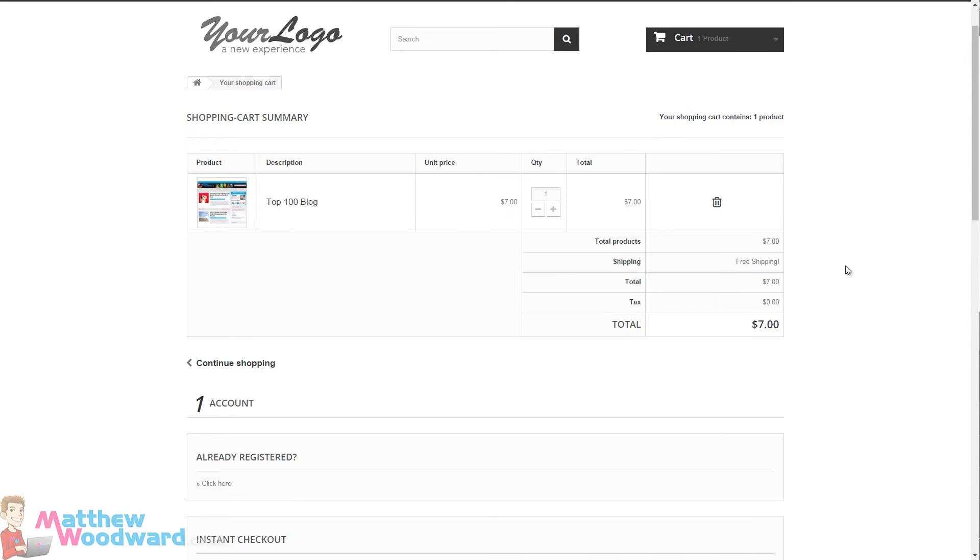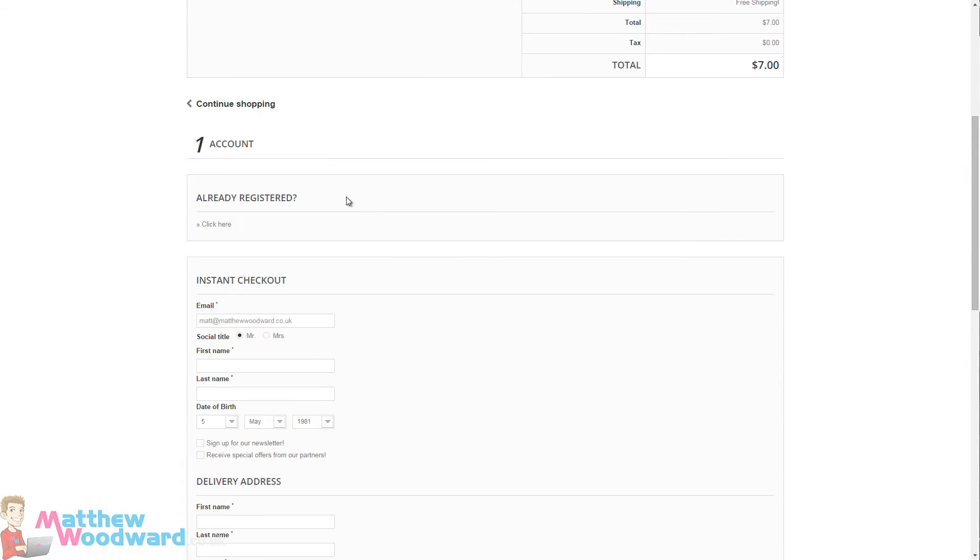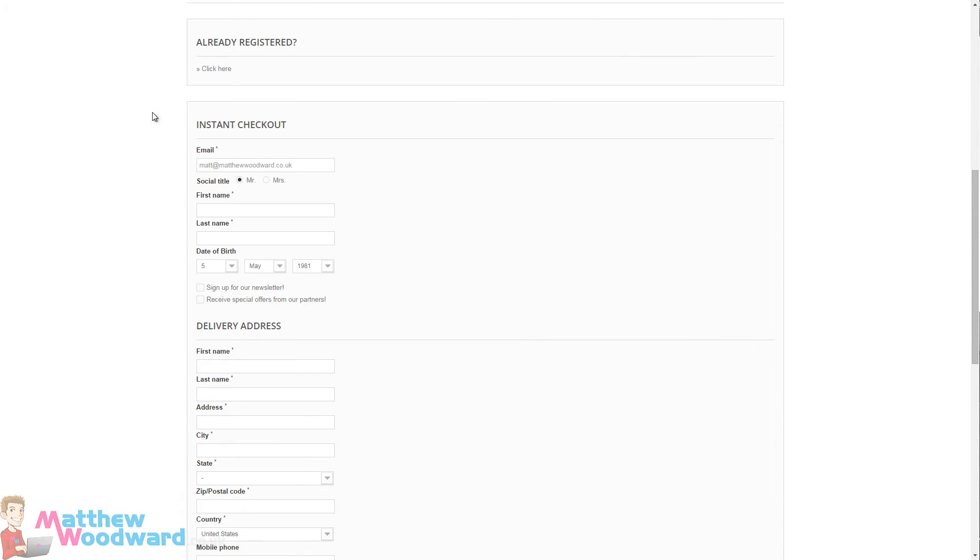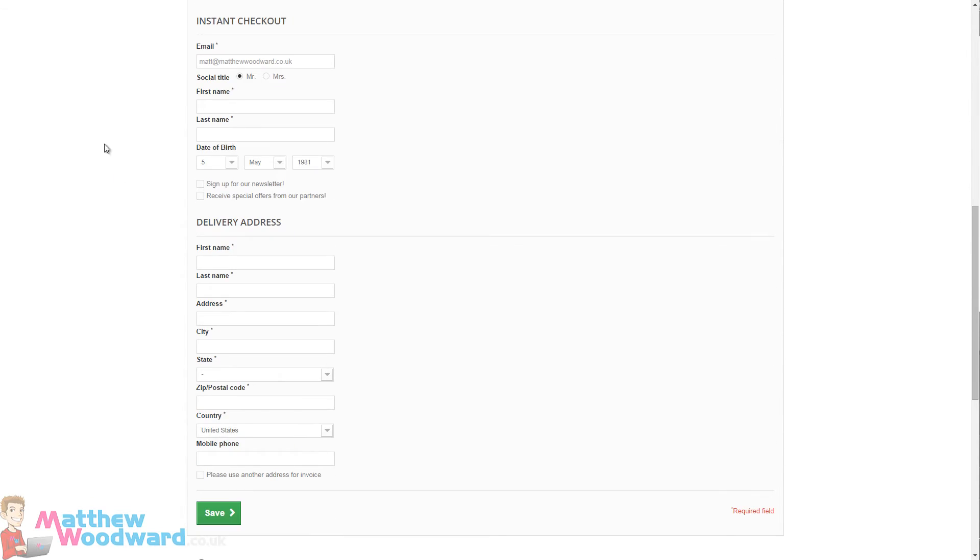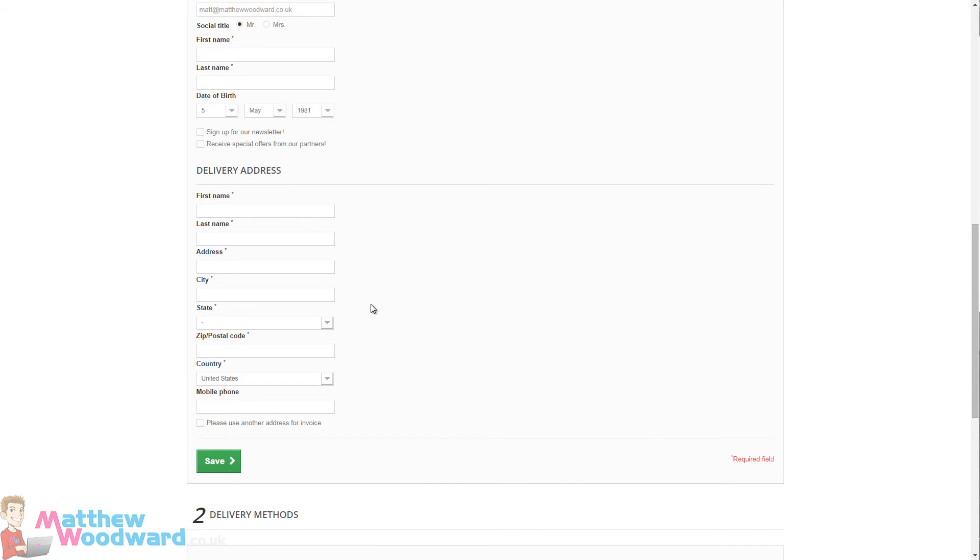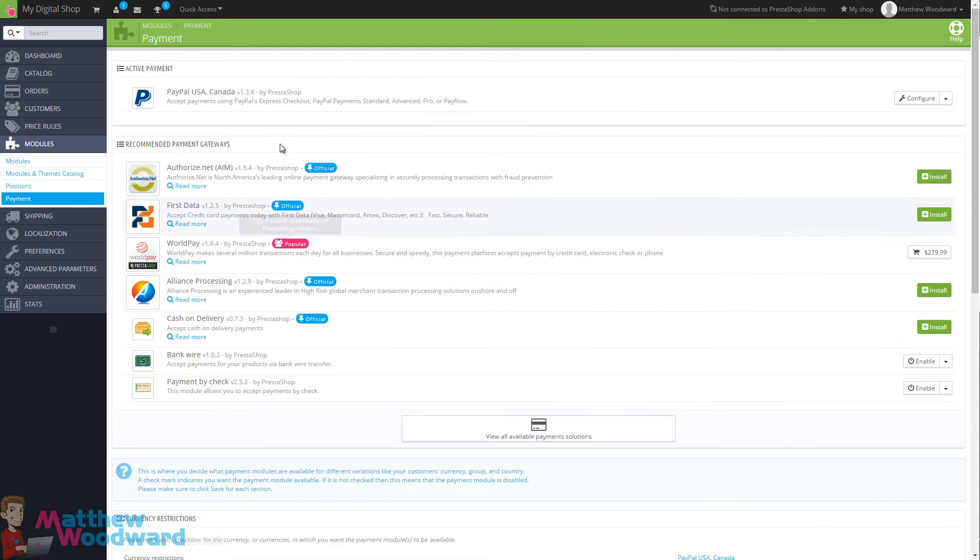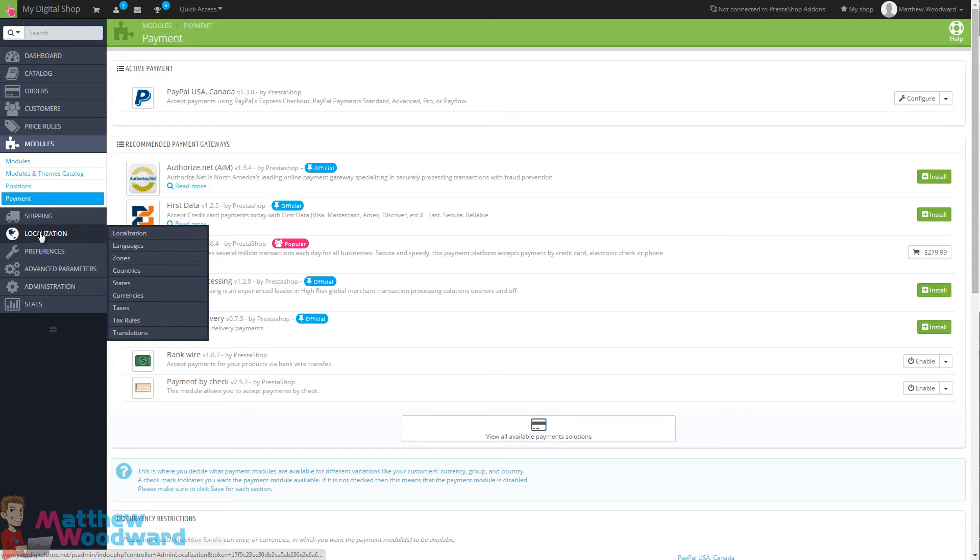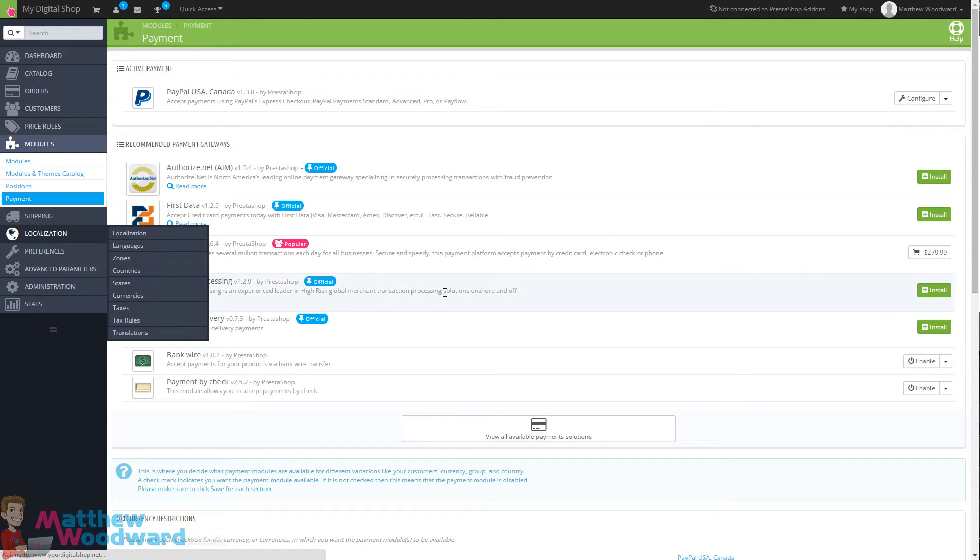Now one of the things you will notice here is that it asks some details like the delivery address and so on. But this country dropdown currently only has the United States, so to fix that we need to come across to the localization tab here and down to countries.